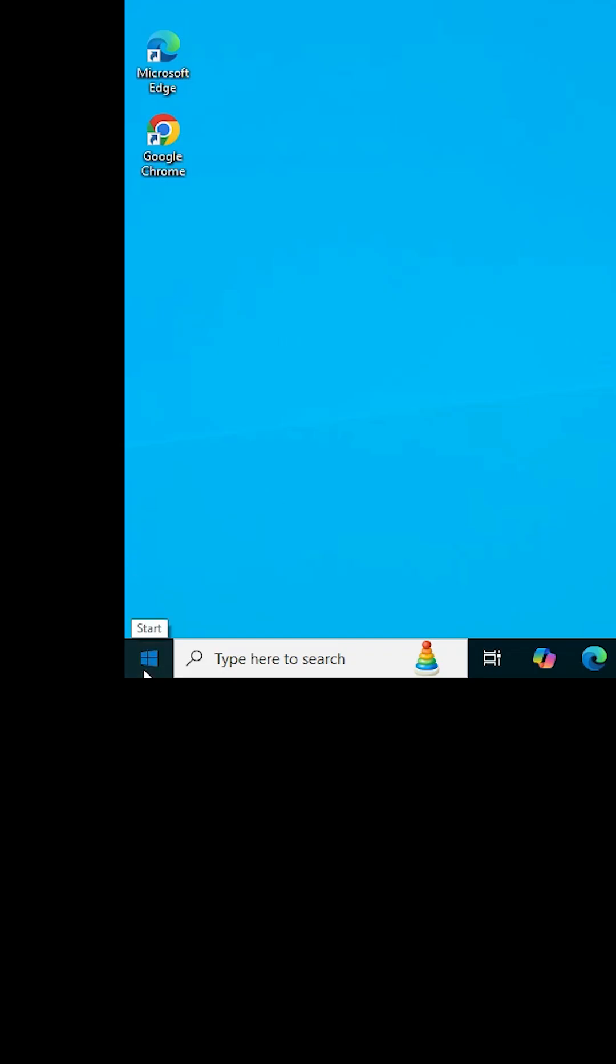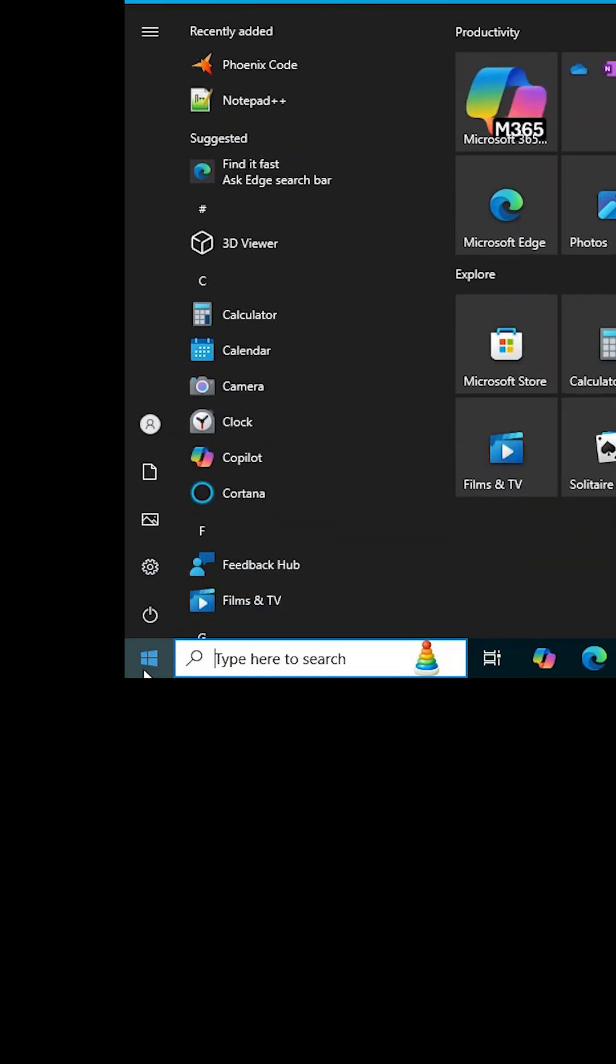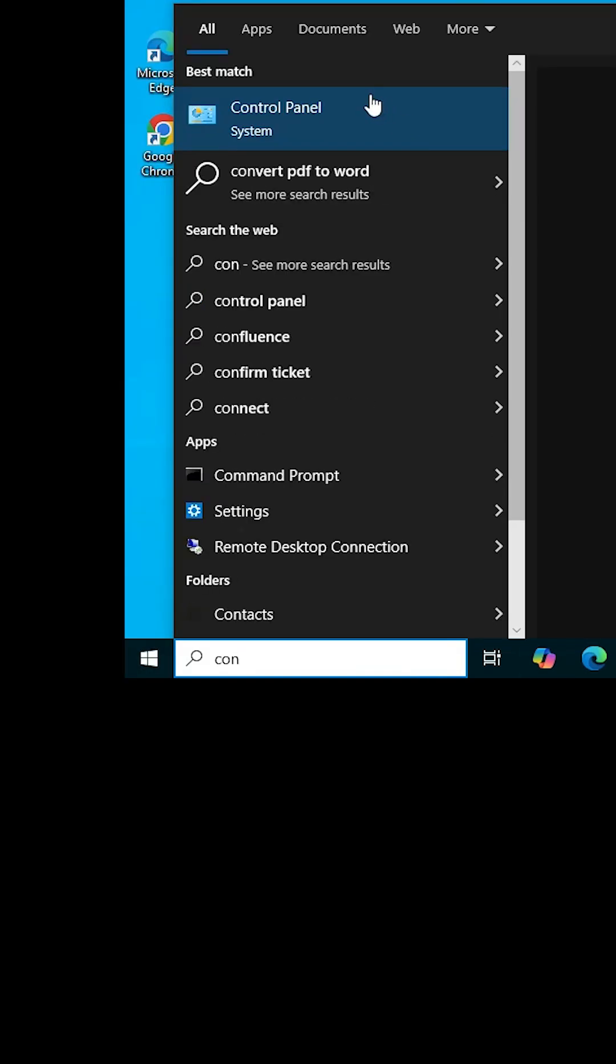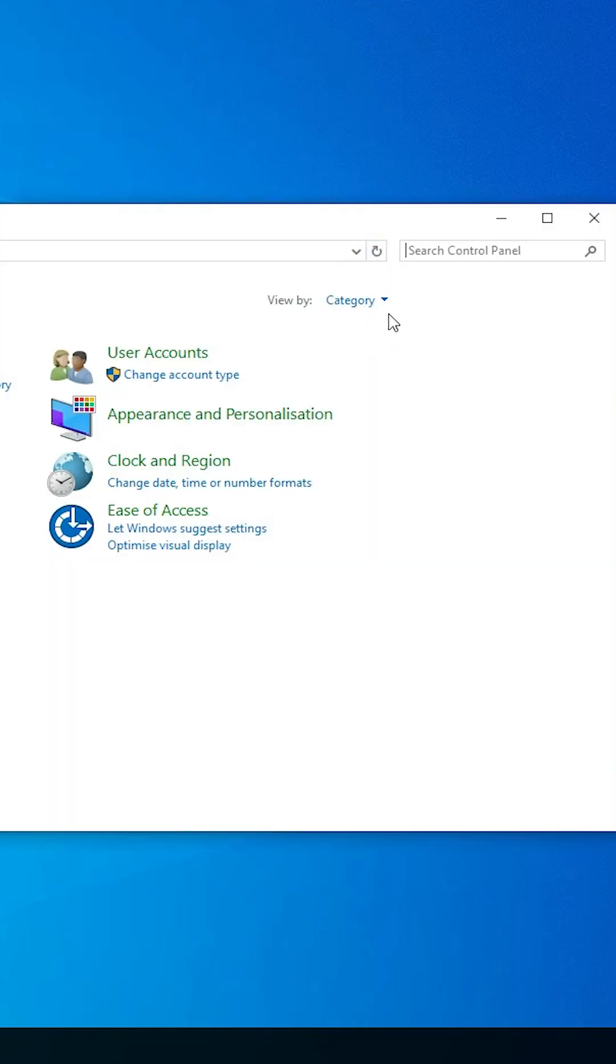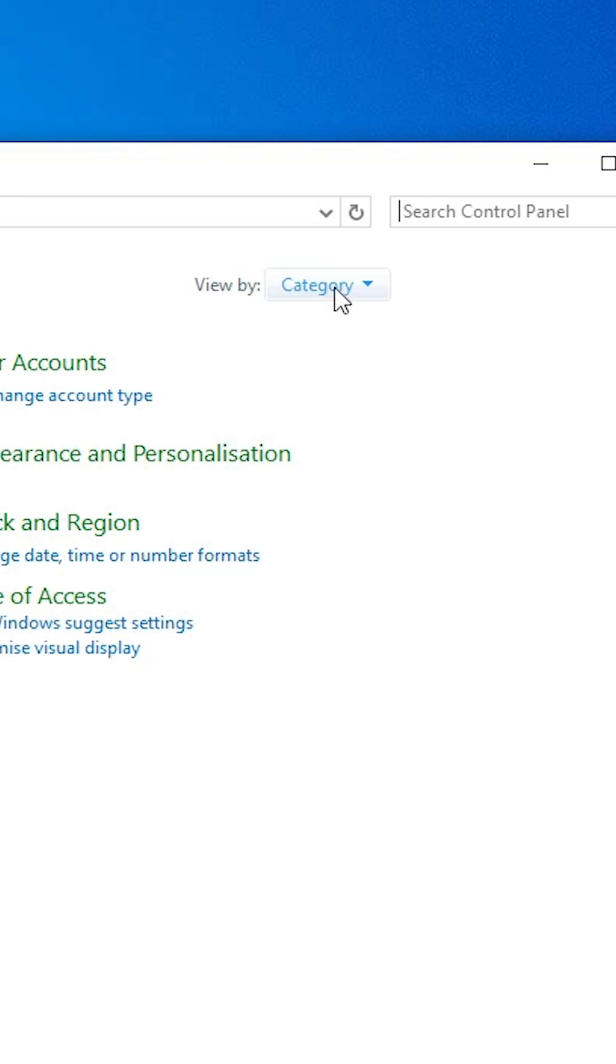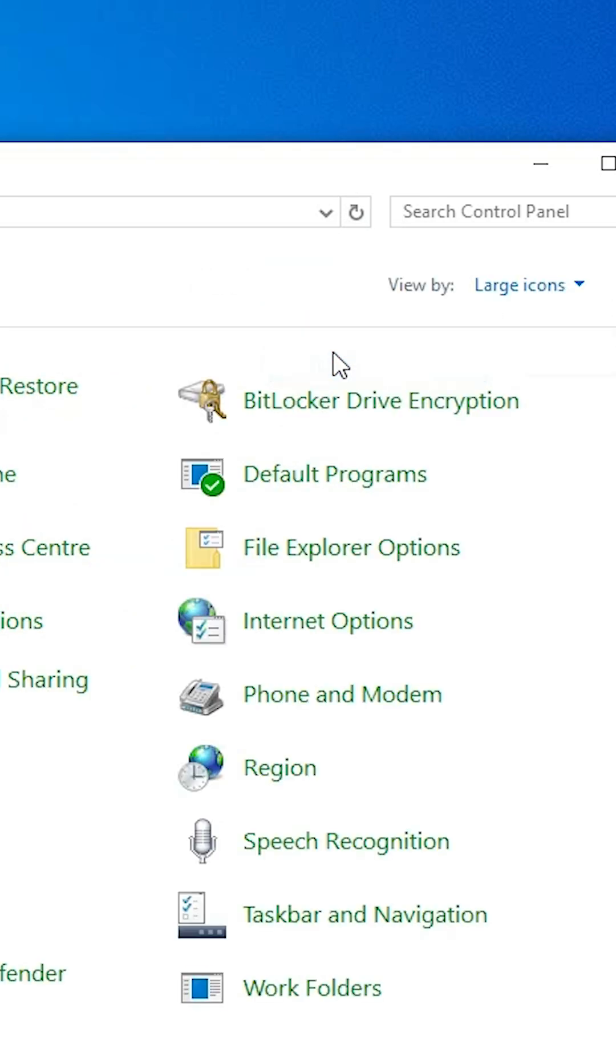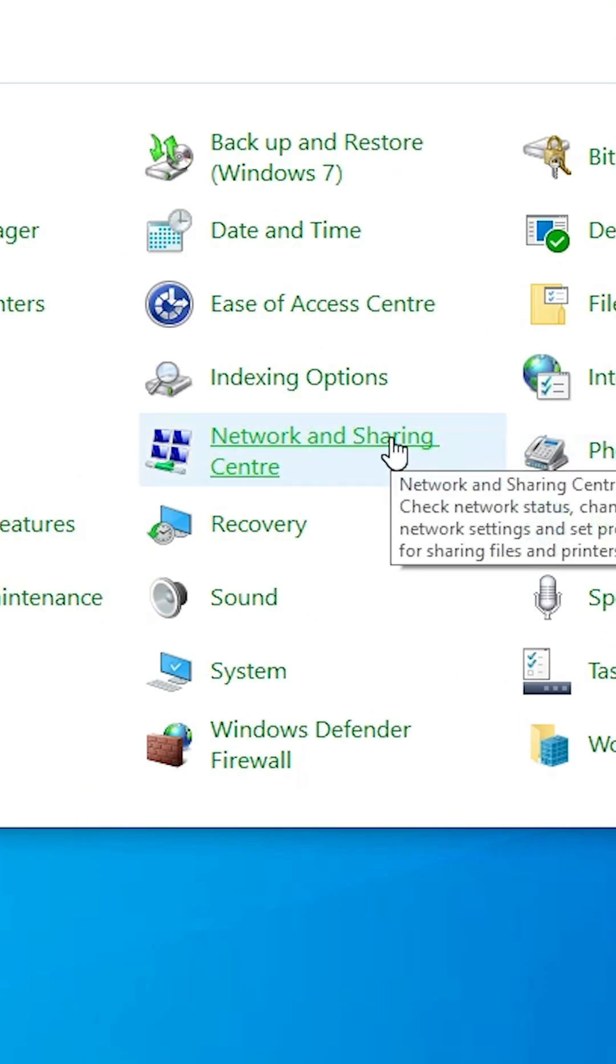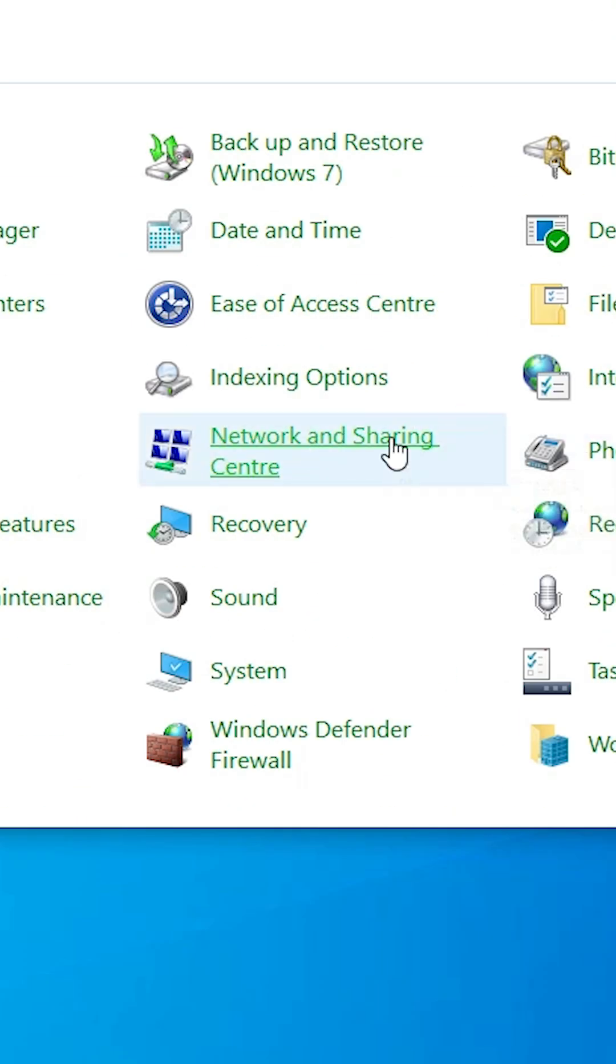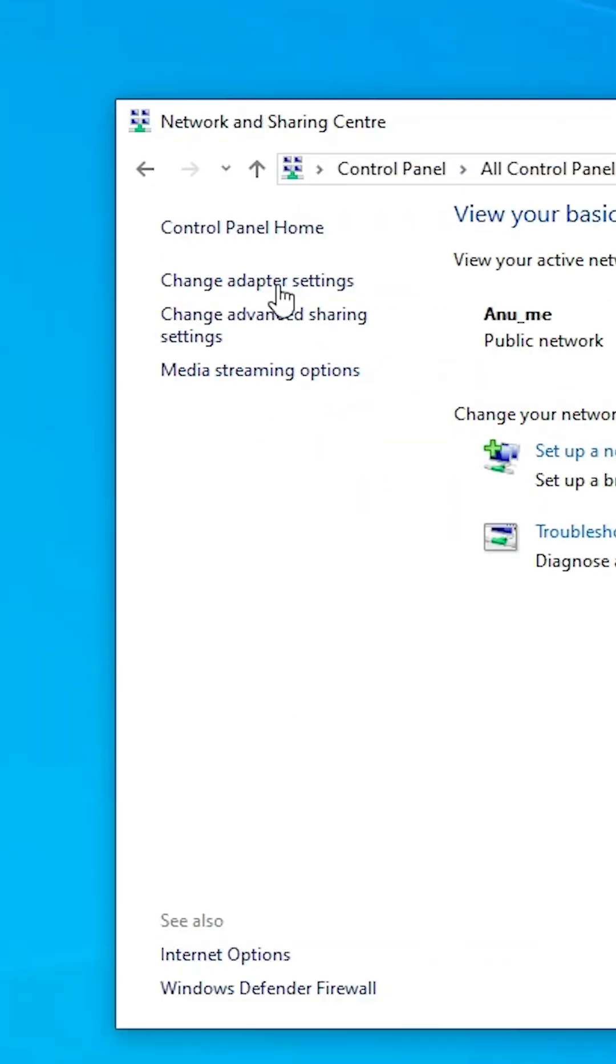Our first method is very simple. Go to the Start, type Control Panel, click on the Control Panel. In Control Panel, change view by to large icons, click on Network and Sharing Center, click on change adapter settings.